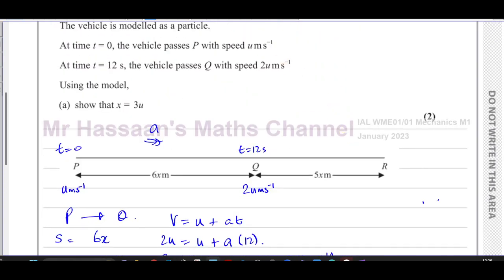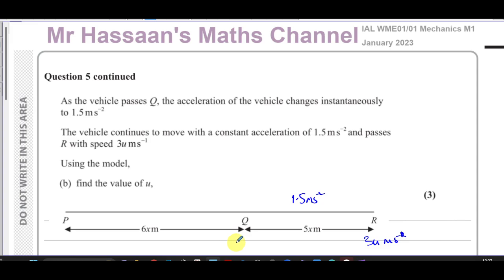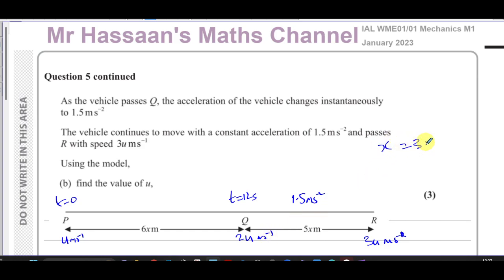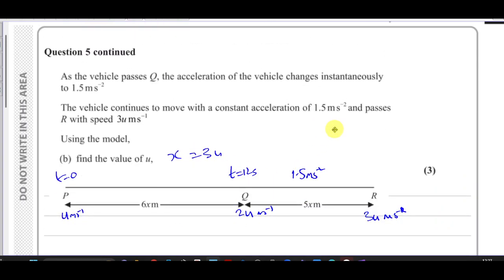For part (b): as the vehicle passes Q, the acceleration changes instantaneously to 1.5 m/s², and it continues with this constant acceleration, passing R with a speed of 3u metres per second. At t = 0 the vehicle was at P going at u m/s; at t = 12s it was at Q going at 2u m/s; and we've shown x = 3u.